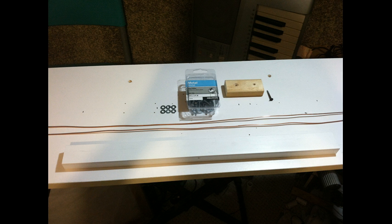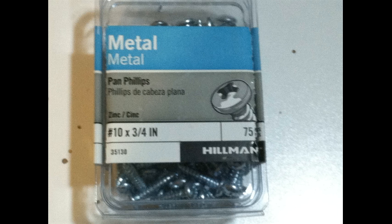I have here also some number 8 washers, some number 10 three-quarter inch metal screws. The block of wood that you see here is for the mounting pivot. And here's a close-up of my screws.